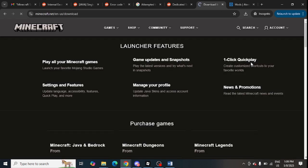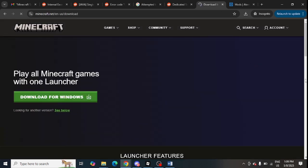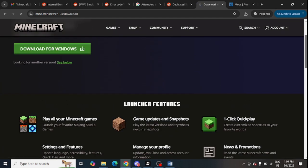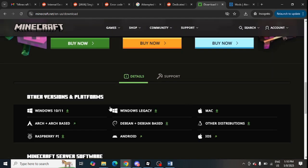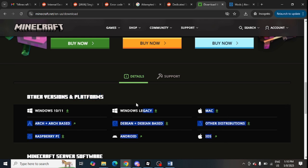You can also download the older version of Minecraft in your system. I will share this link to download the older version of Minecraft in the video description. Scroll down a bit and look for the other versions for other platforms. You can look for any of the platform from here and install it in your system.